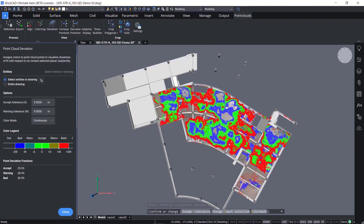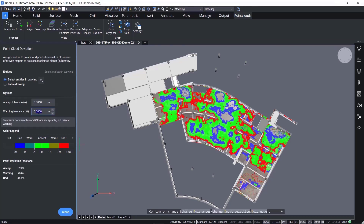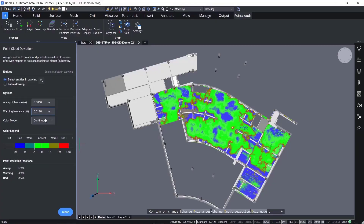The tolerances can be changed from the dialog or command line, as needed, to reflect typical construction tolerances. As settings are changed, the color heat map updates. The colors are predefined, showing a continuous blend from acceptable to approaching a warning limit to outside of tolerances. This setting can be changed to show discrete color sections, too.